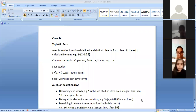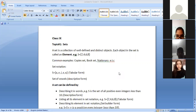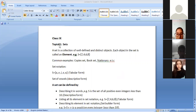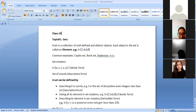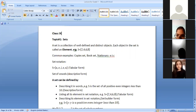As-salamu alaykum students. Today is your first class of mathematics and our first topic is Sets. As you know, the maths book is distributed across 9th and 10th grade. Chapters are distributed in 9th and 10th, and I will share the chapter name list on the group. Our first topic is Sets. Can you tell me the definition of Sets, or can you give me an example of Sets?